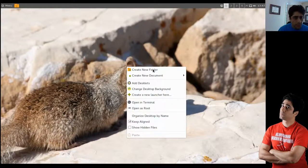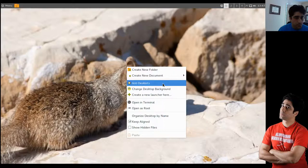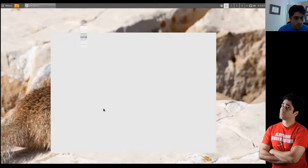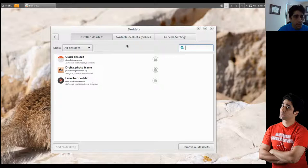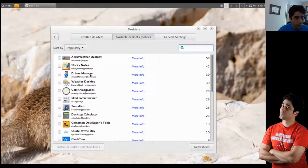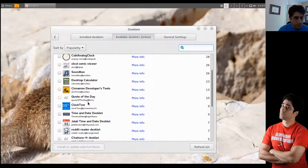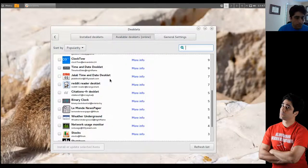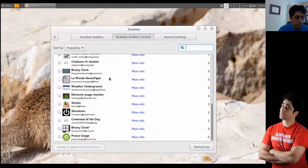And then here we have Desklets, which I mentioned last time I used to customize my desktop. If I look at the available ones, I've got all kinds of stuff — AccuWeather, Drive Manager, Sticky Notes, and all the cool stuff that I used to use with Gnome 2. So for someone that liked Gnome 2, this could be a really great replacement.